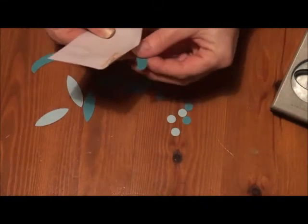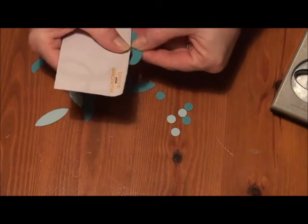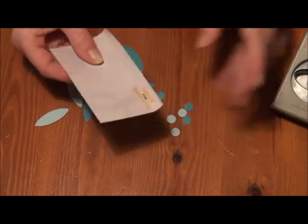Then with the Bermuda Bay offcuts, turn them around.